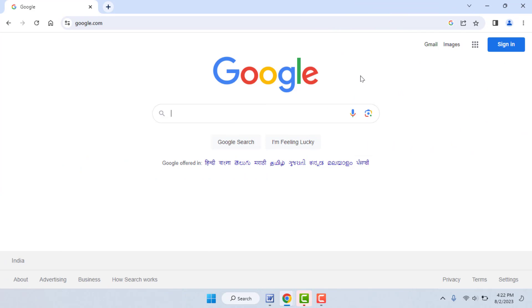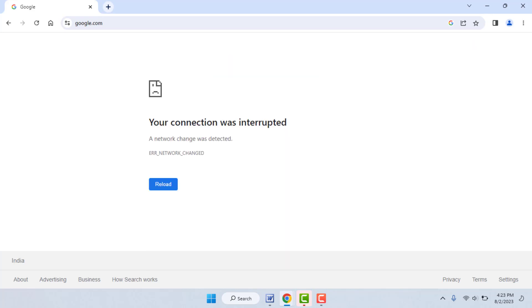Hello guys, how are you? Hope you all are doing well. Today I'm back with one of the most interesting video tutorials. In this video, you will learn how to fix the error on your Google Chrome browser. As you can see on my screen, 'Your connection was interrupted' — so how to fix this irritating error, we will learn in this video.